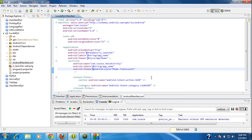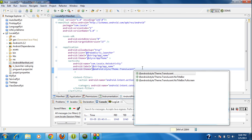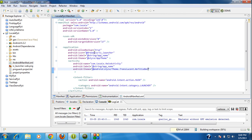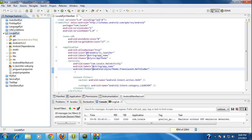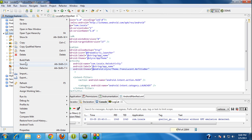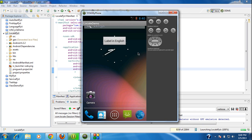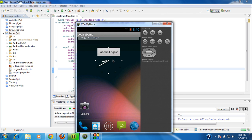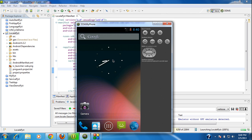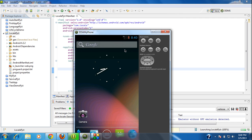You also have some more variations for the translucent activity. You can select Translucent with no title bar. I just changed the theme to translucent with no title bar and ran the project again. You can see the same transparent theme, but now the title bar is absent.